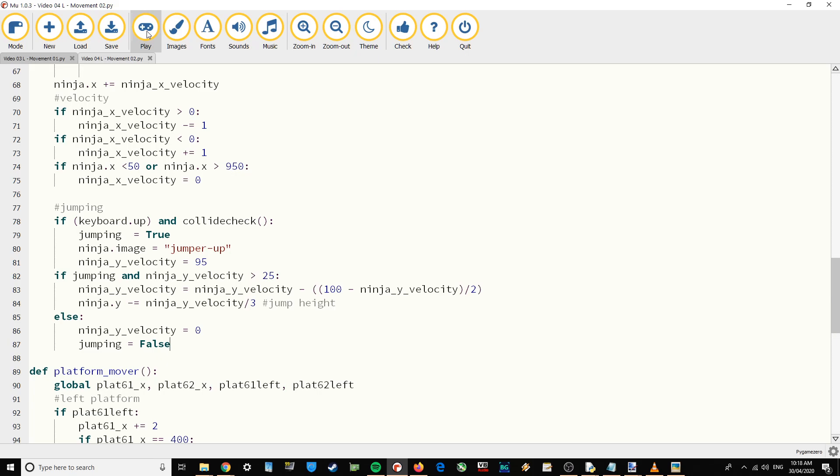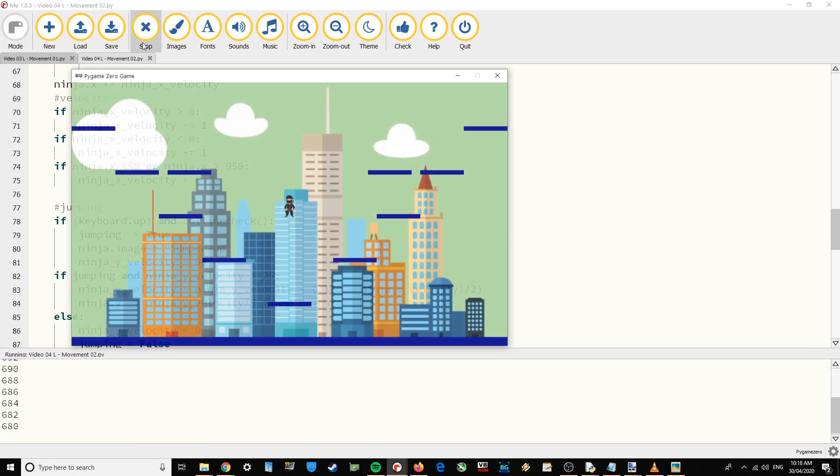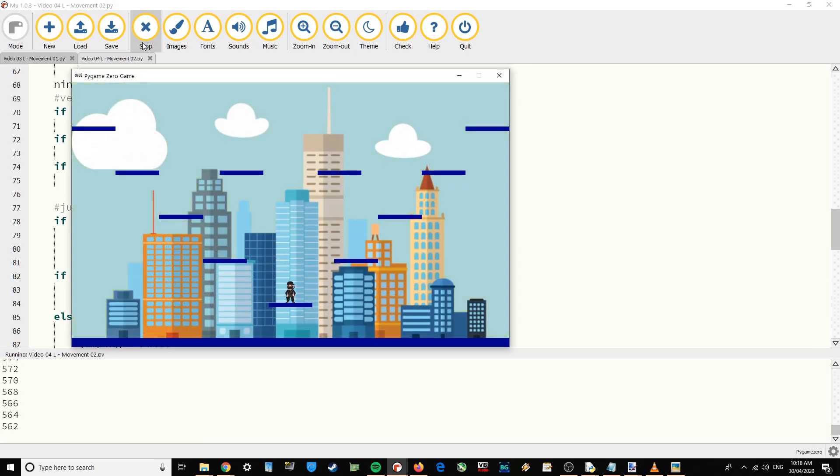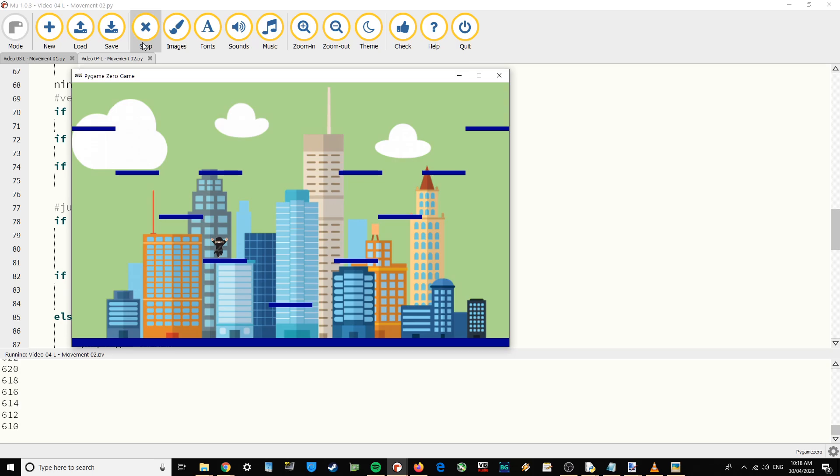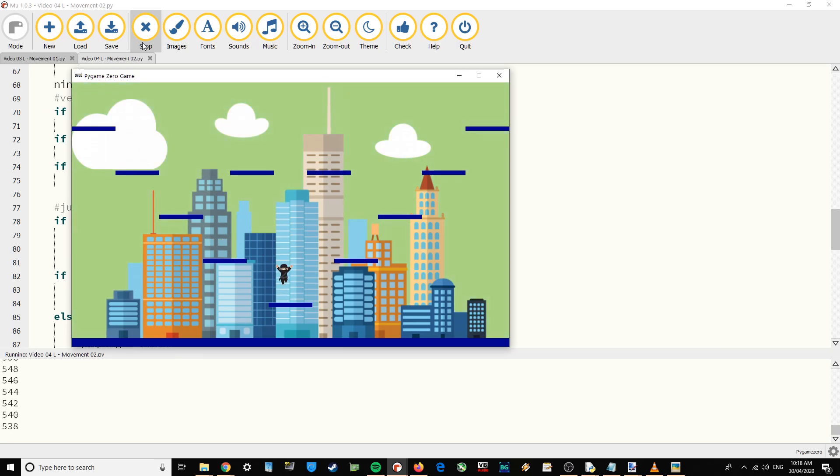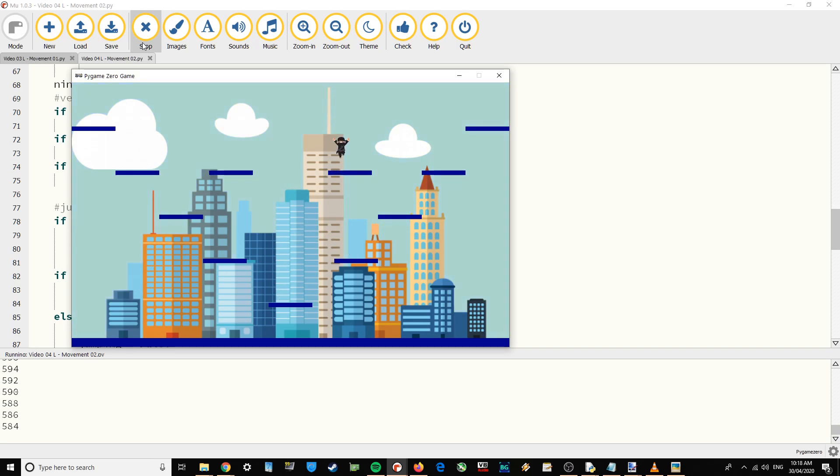Let's just test that one out. There we go. Yeah, we're jumping up and it looks nice and fluid. So we're jumping up, it's smooth and we come back down to earth again. We can go left and we can go right.